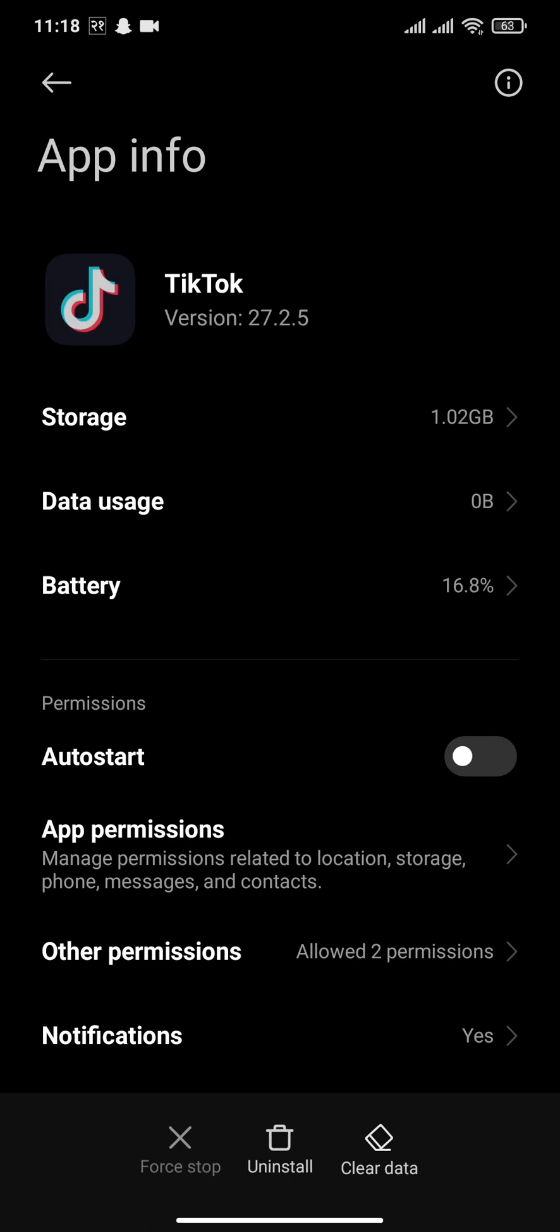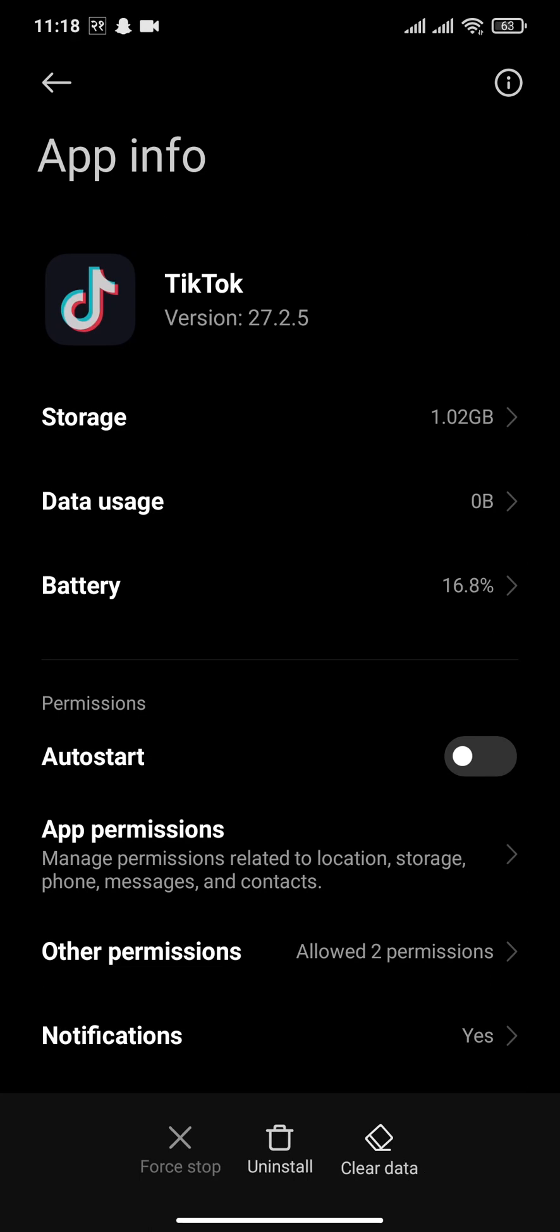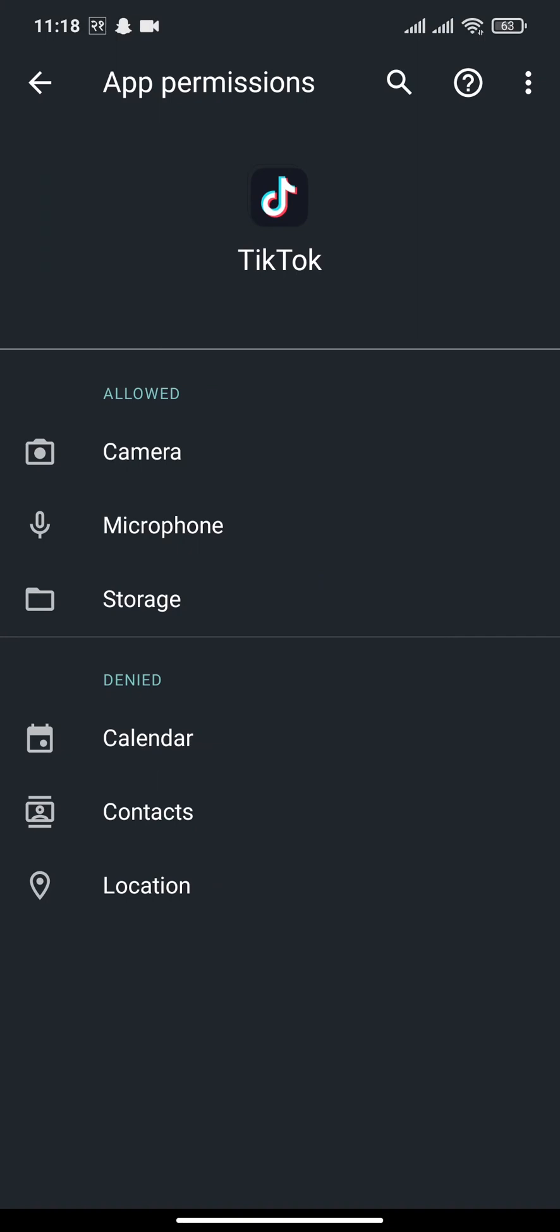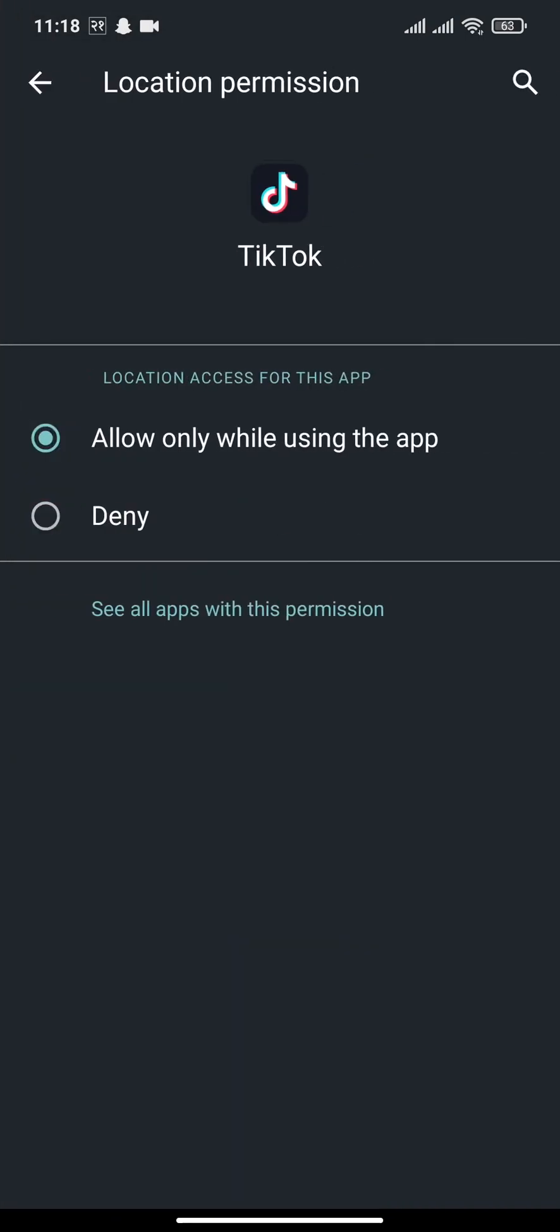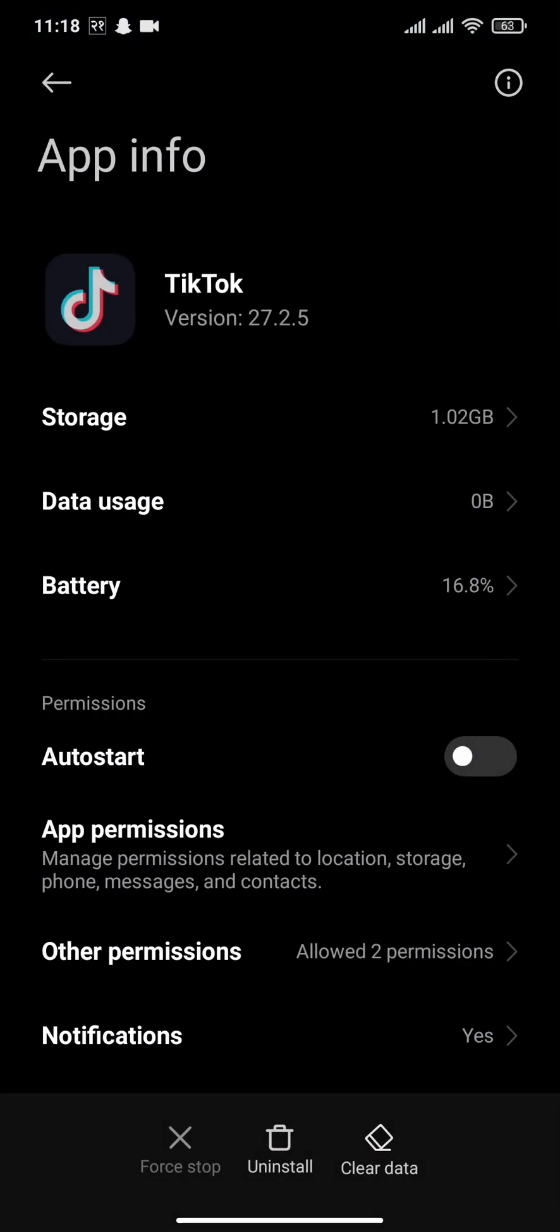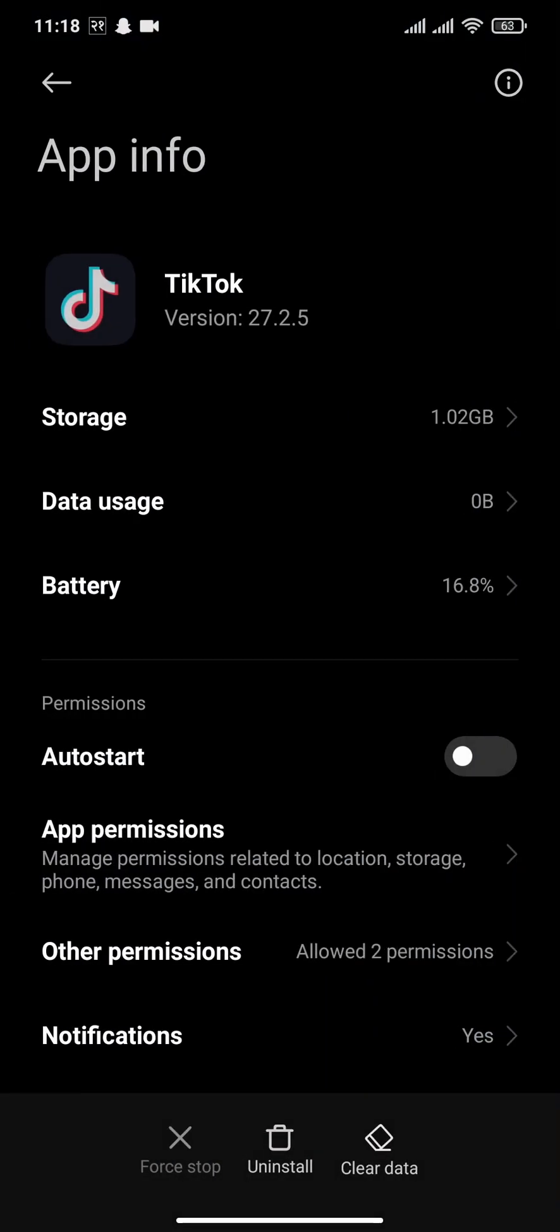The next thing you can do is tap on App Permissions and make sure that App Location is allowed. So if yours is turned on denied, make sure you allow the location on your TikTok app.